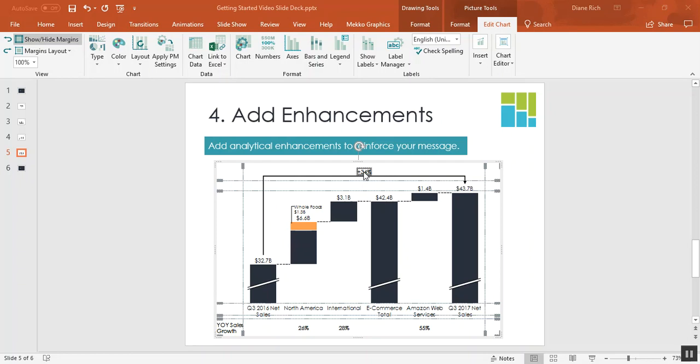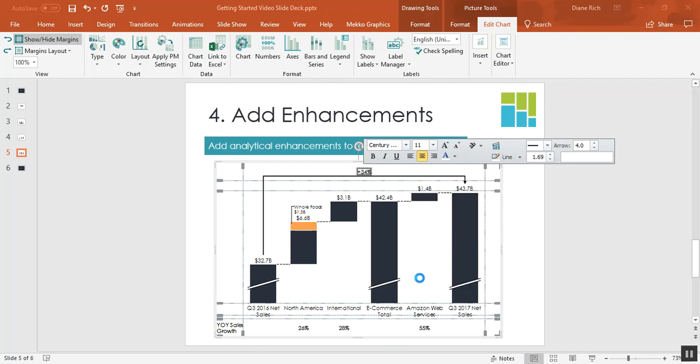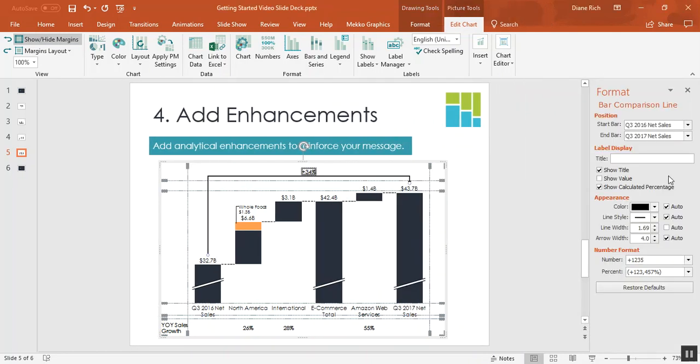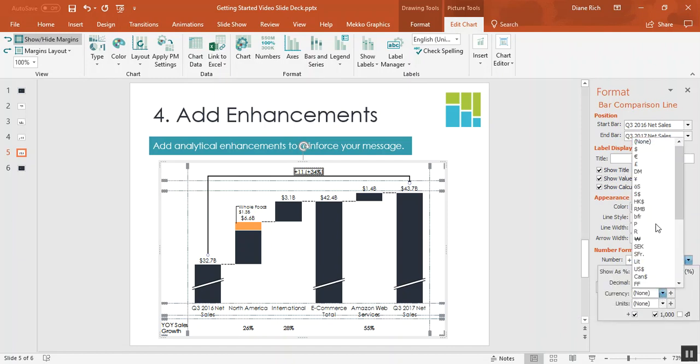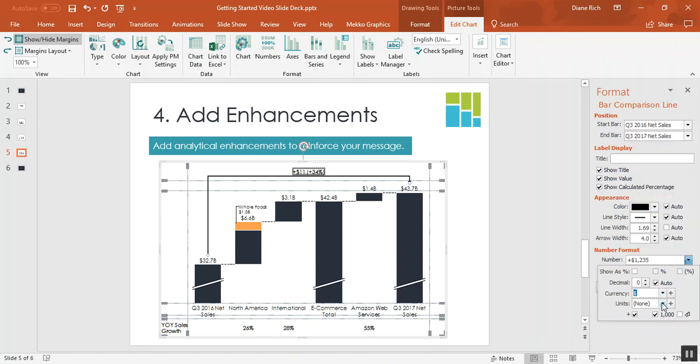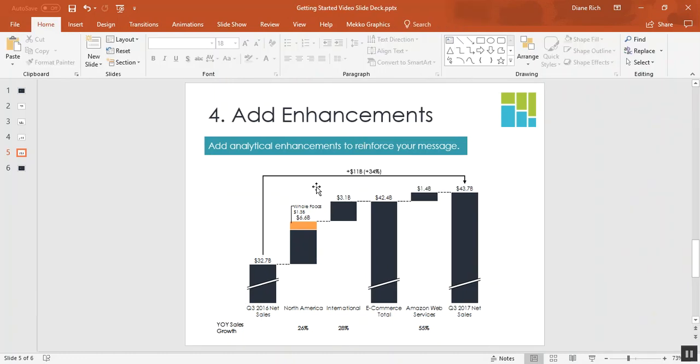So I'm going to just click on the label. If I right click I can choose to format the bar comparison line. You can change which bars it compares and I can also do that by dragging the comparison line. But I just want to change what's included. So I want it to show both the value and the calculated percentage. And remember we formatted these values on the chart to all be dollar signs billion. So I want my bar comparison line to show the same. So you can see now that the quarter to quarter improvement in sales was 11 billion dollars or 34 percent.